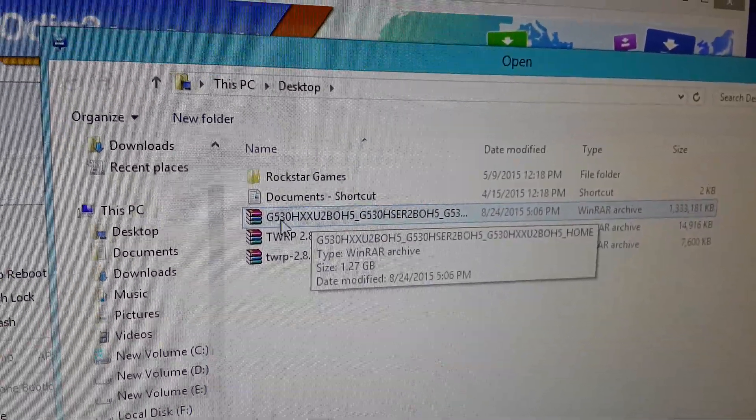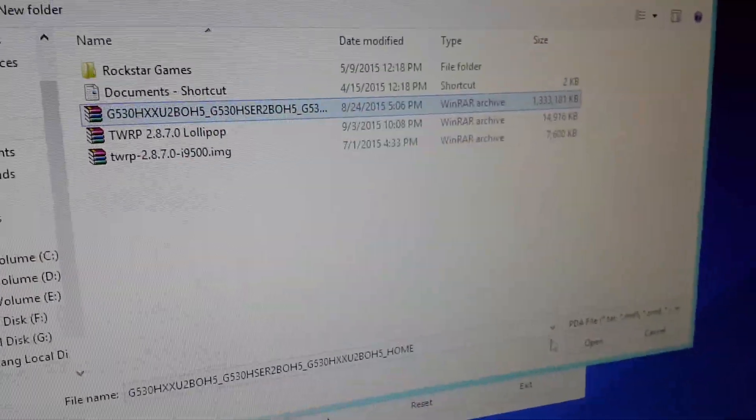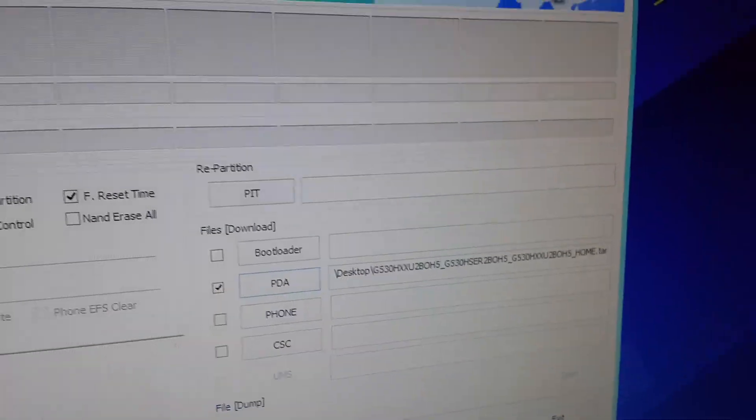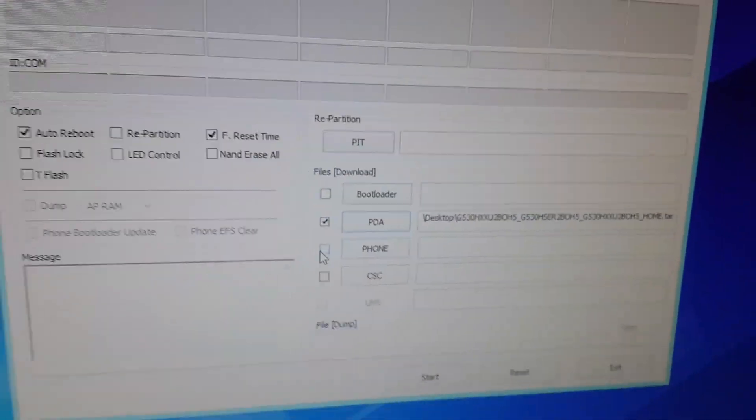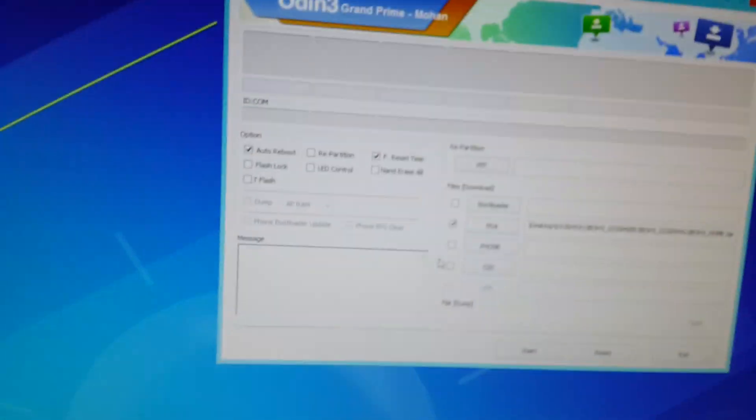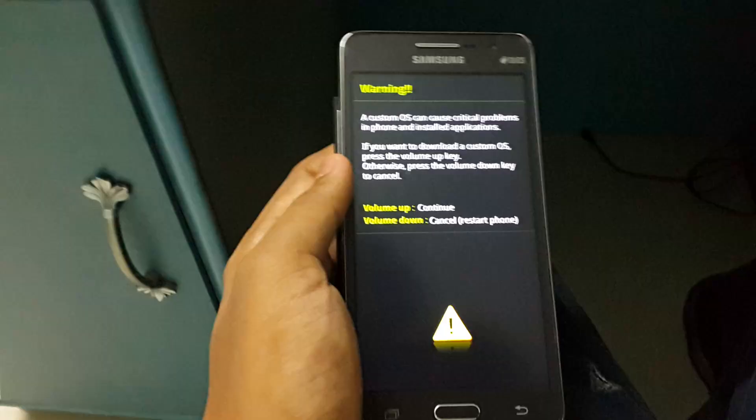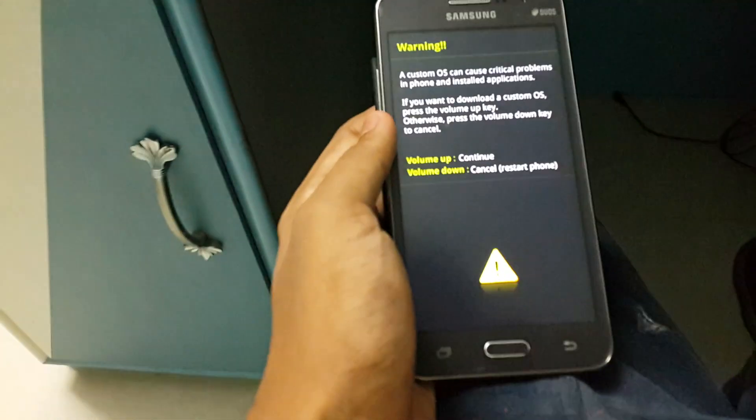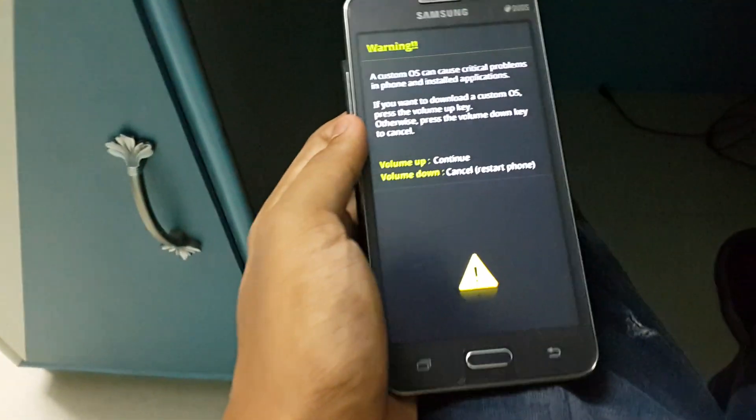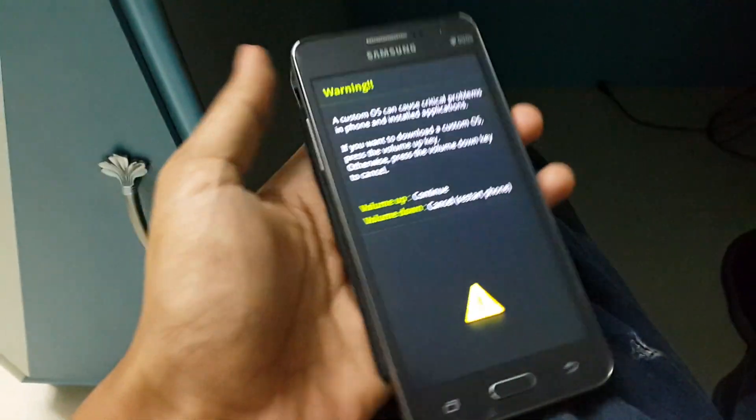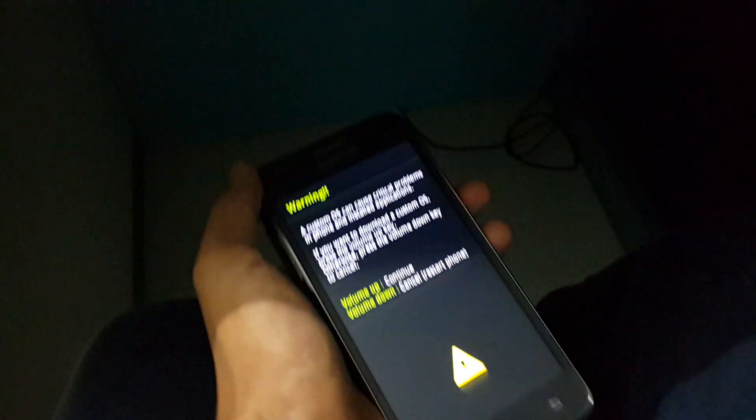Connect your Grand Prime. Just hold your menu button, the lock, and the volume down. As you can see, you will boot into the download mode.